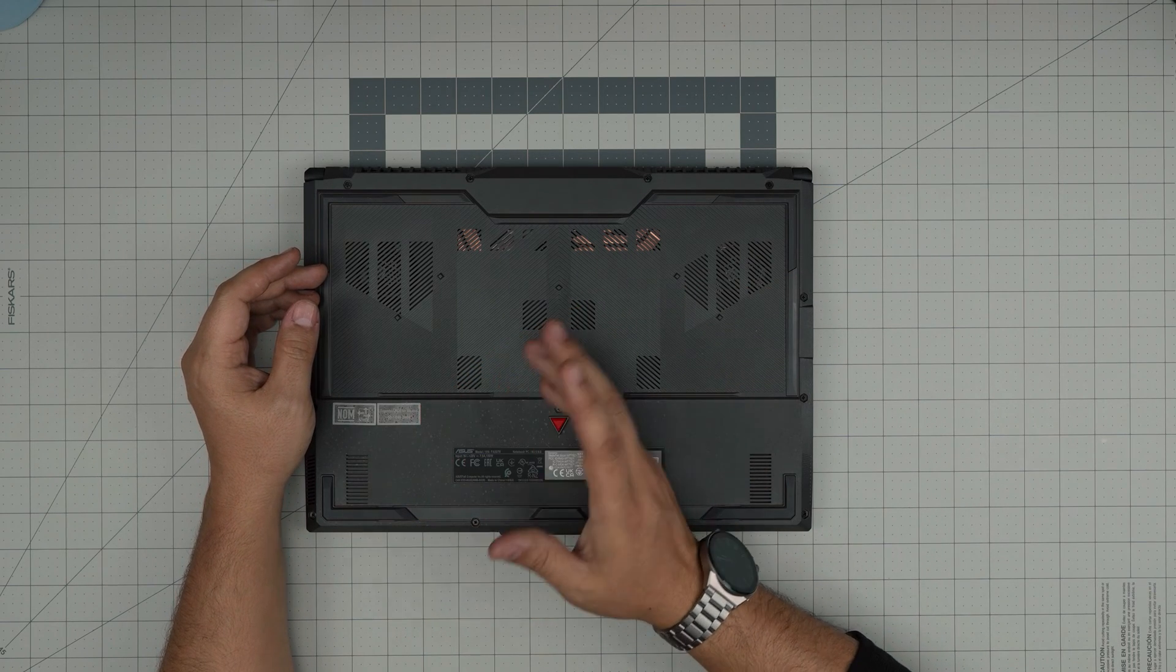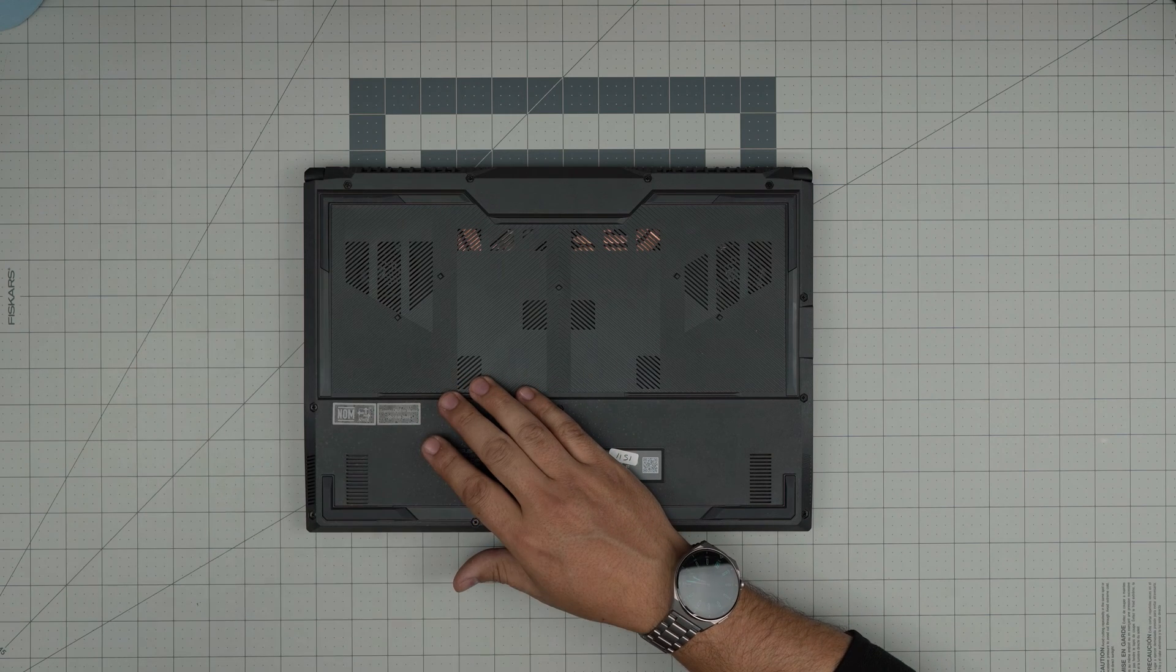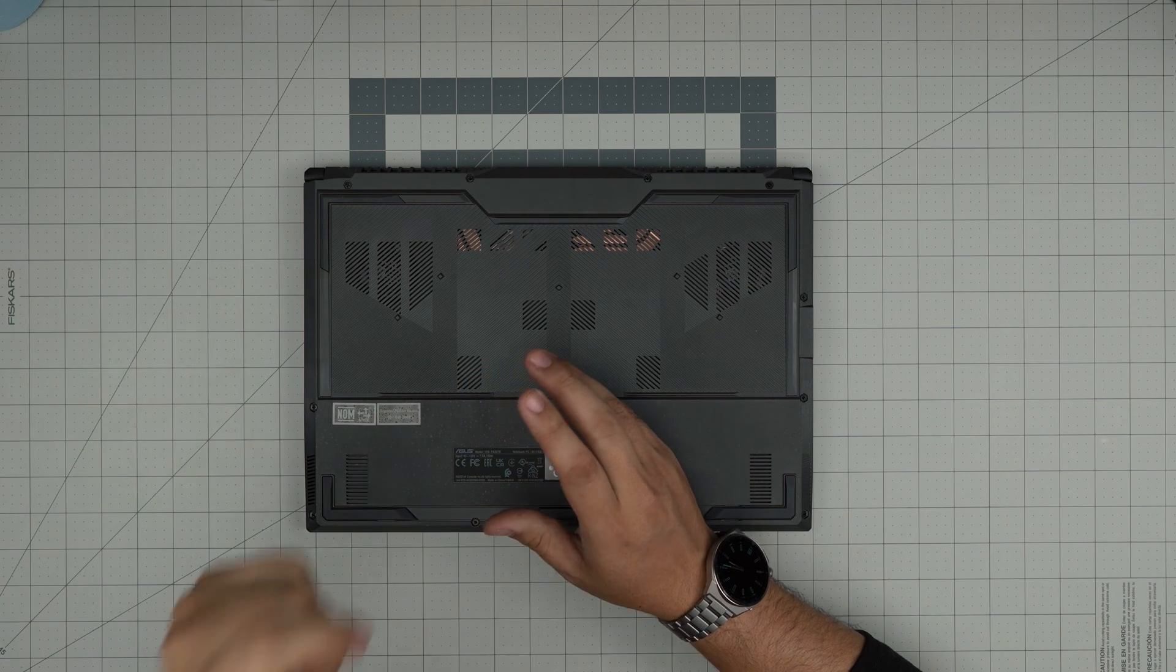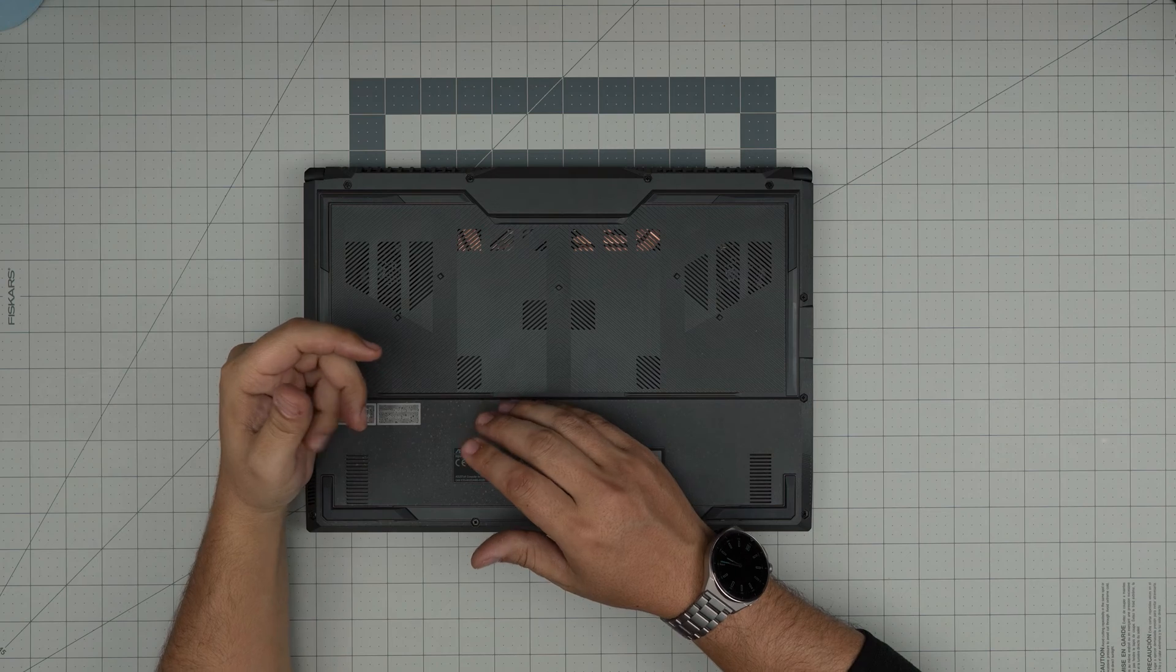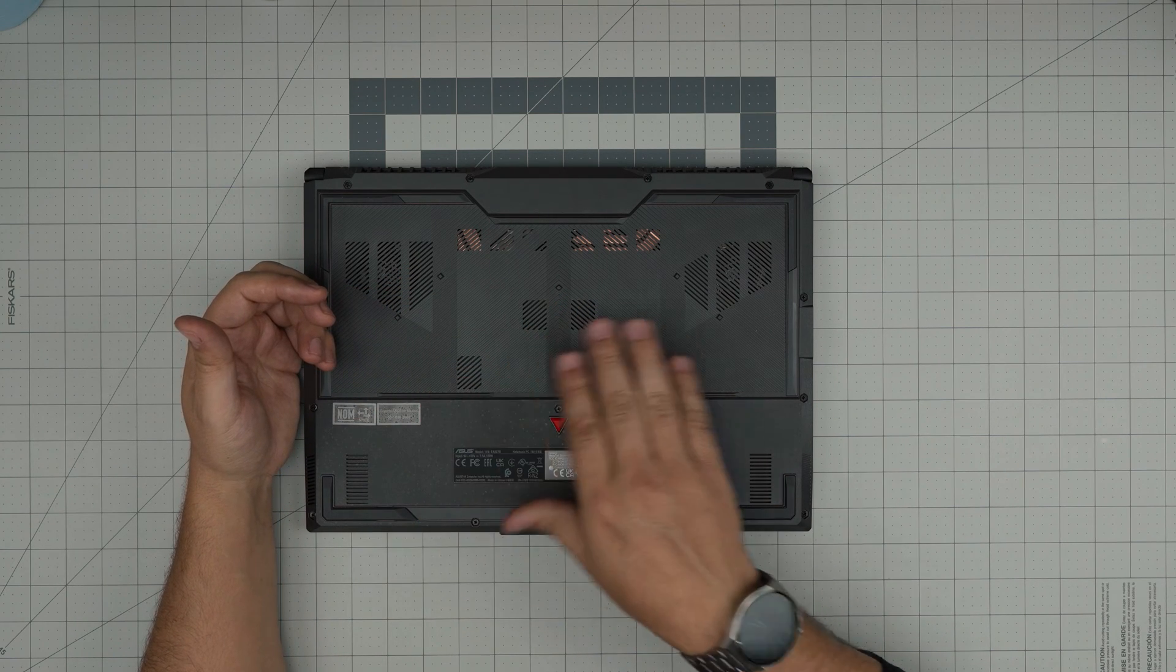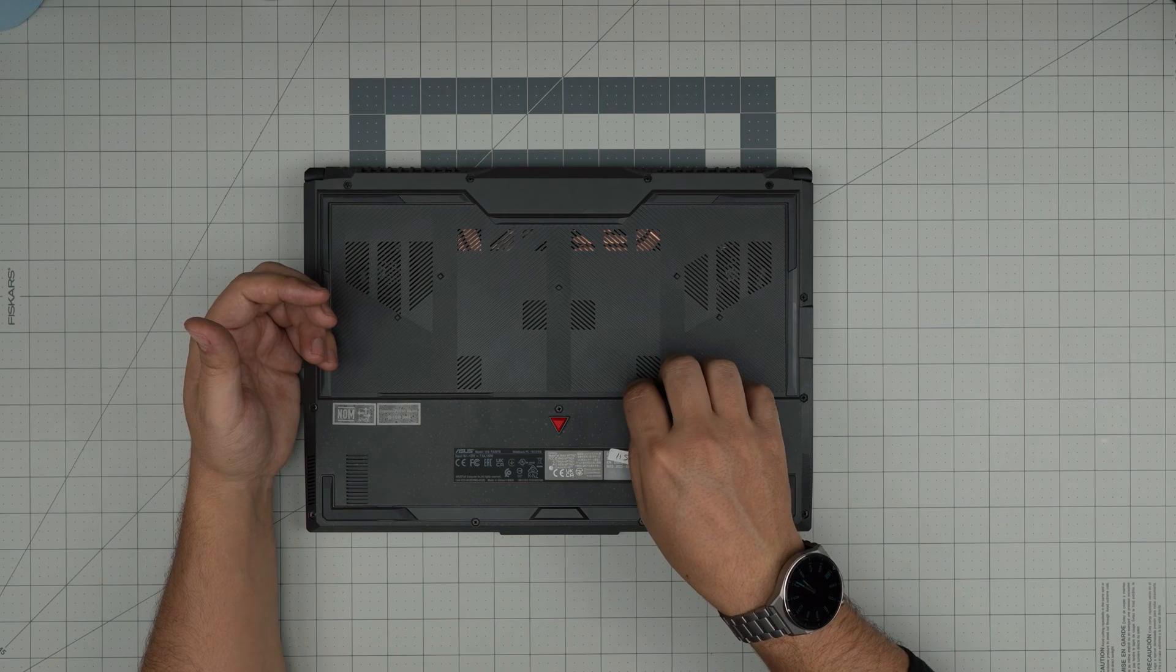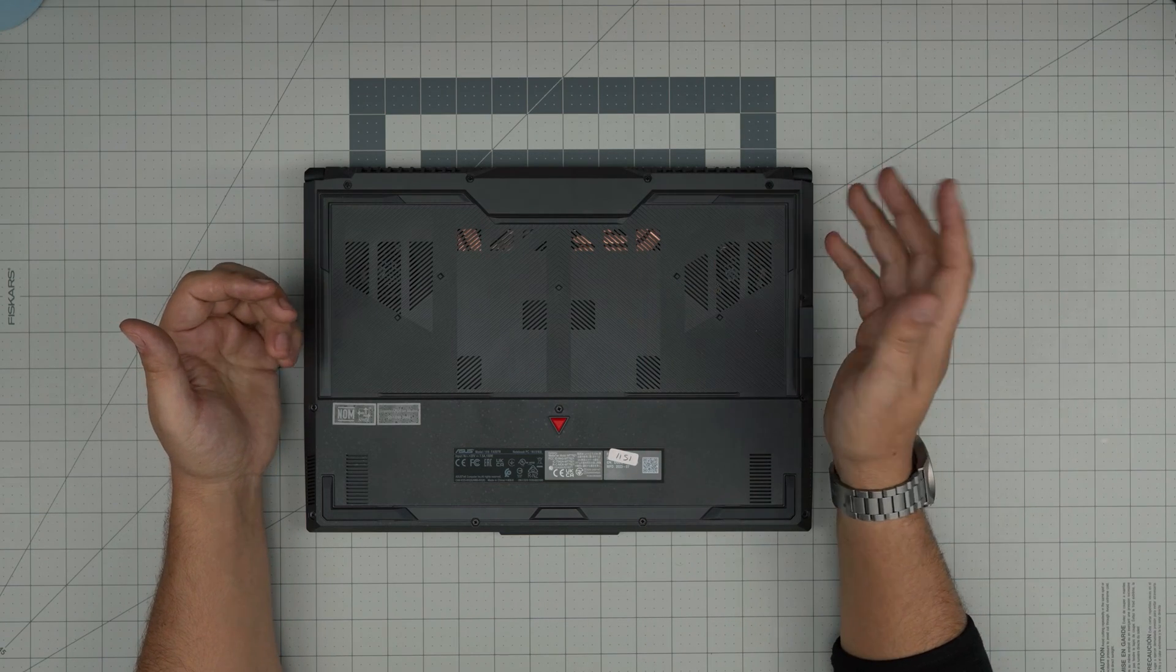But if you want to upgrade the main storage, which I highly recommend with better brand SSDs, I would recommend you install fresh Windows on your main SSD, which is the better quality, and leave the factory SSD on a secondary slot so you can use that for secondary storage.